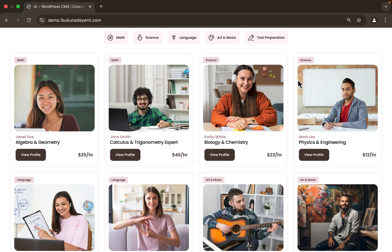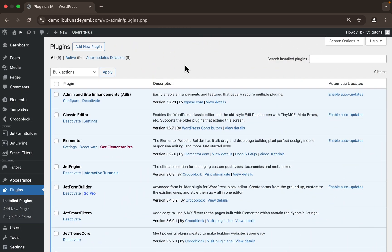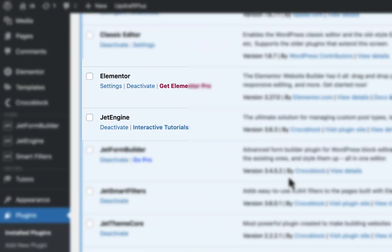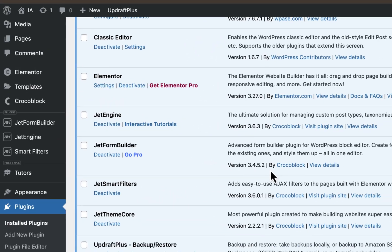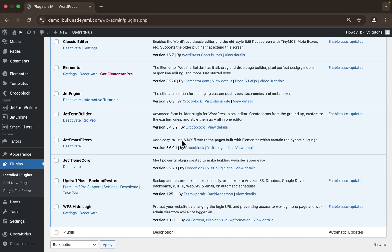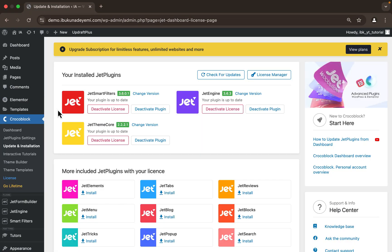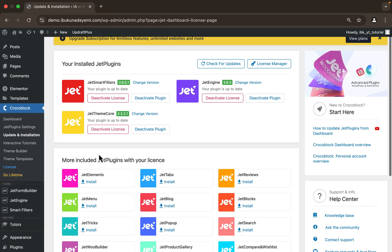Let's head to our dashboard and verify that the necessary plugins are already installed and activated. We have Elementor, we have JetEngine, and we also need the JetPopup plugin to get this functionality done. We don't have it installed yet, so let's go to the CrocoBlock tab, navigate to the 'Update and Installation' tab, and click on it — you should see all the plugins you have the ability to install.